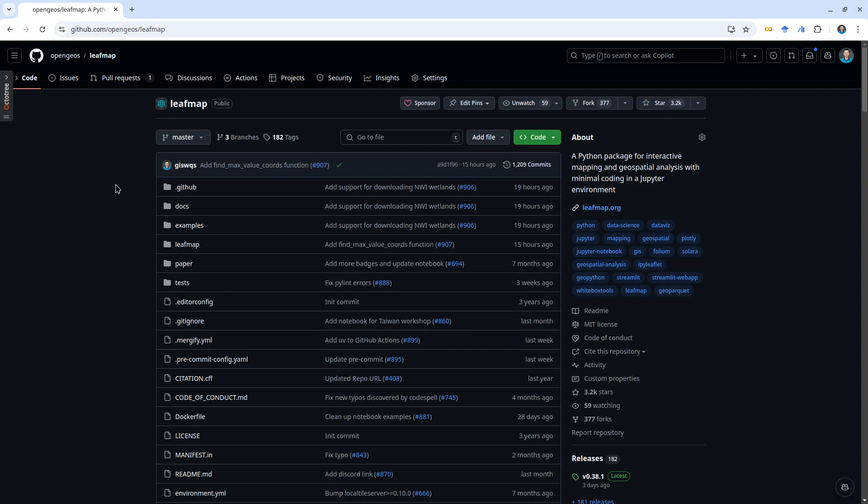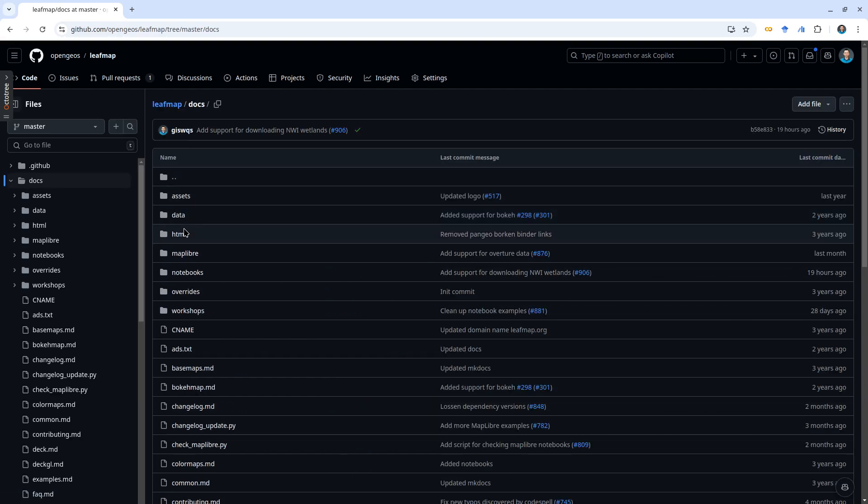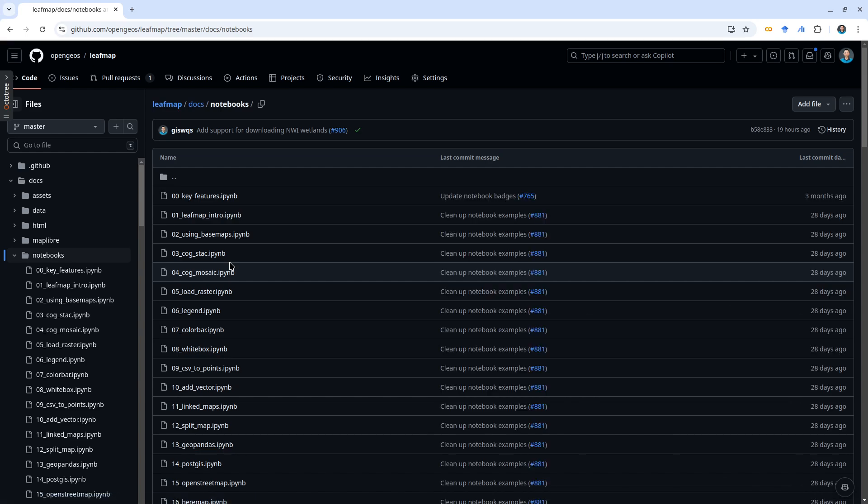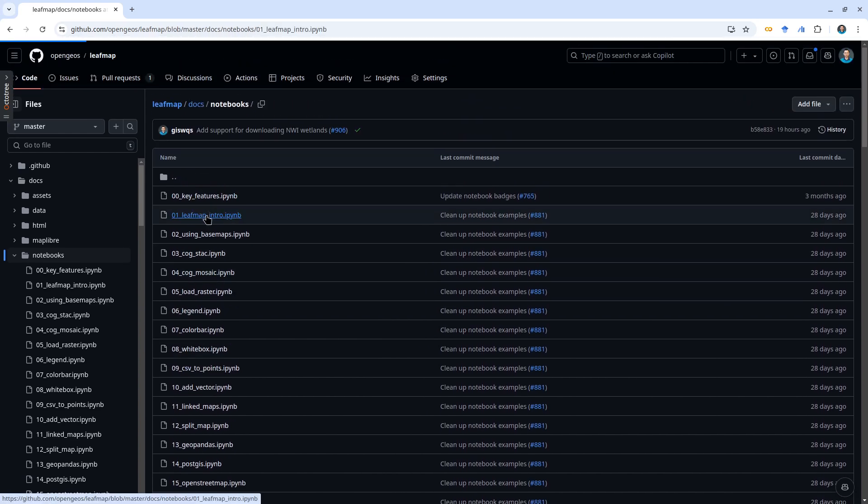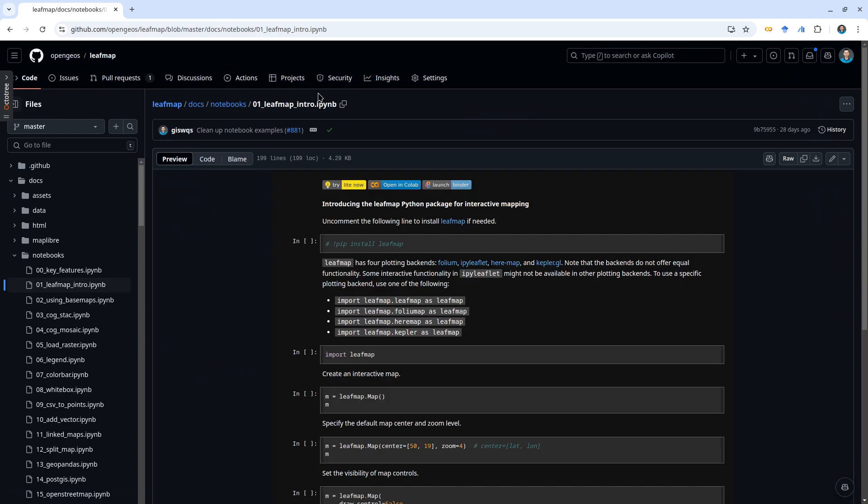For example, right now I'm on the Leafmap repository. I'm going to go to the docs folder and under the notebooks there are a lot of examples in here. So if you click inside the notebooks, here I already provide showing you how to open this one directly in Google Colab.